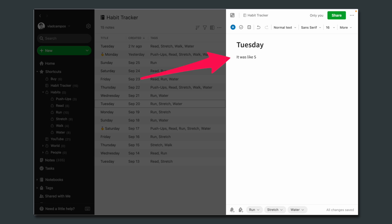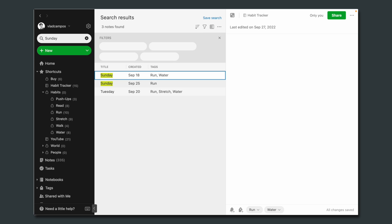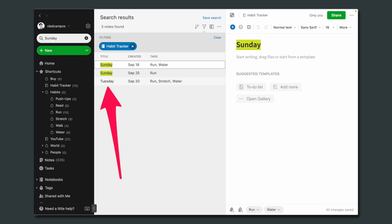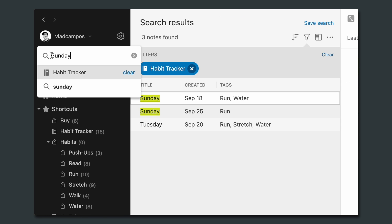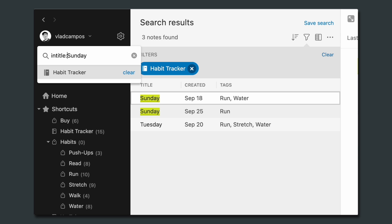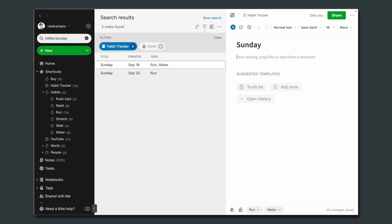I didn't show you here but I'm also writing a small phrase — some observation about that day. Now if I try the same search using the word 'Sunday,' there is the word Sunday inside the Tuesday note. You can fix this using another grammar term: 'intitle:Sunday.' This will force Evernote to look for the word Sunday in the note's title only. And here you have it.